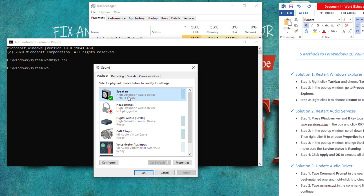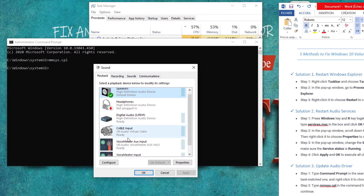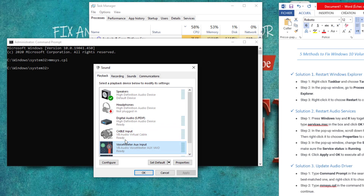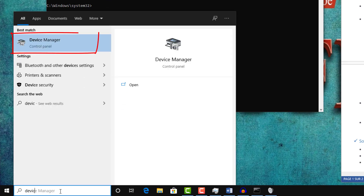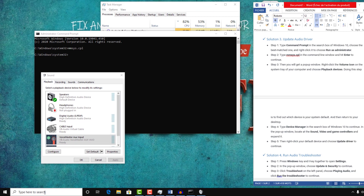Here we need to make sure what the playback device is for our PC. As you can see, I have Speaker High Definition Audio Device. If you have something else, like a third-party software or VB Audio Cable, make sure to select your speaker as the default device. Then navigate to Device Manager and click OK.